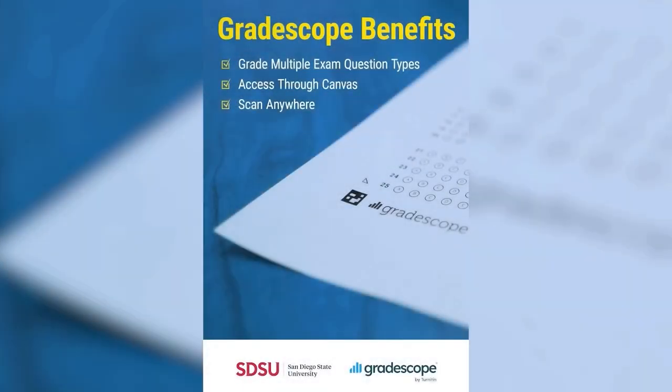This video will show you how to set up Gradescope through Canvas and create a place to upload bubble sheet exam responses from students in order to add them to the grade book. Feel free to pause this video or go back at any point if you need to.